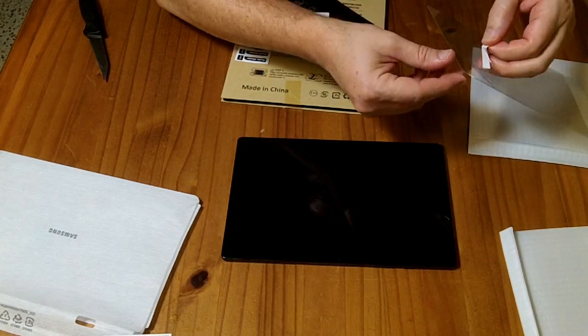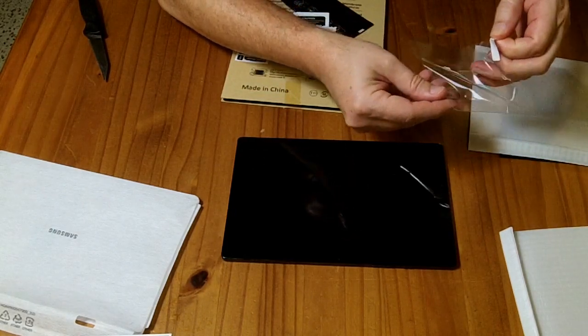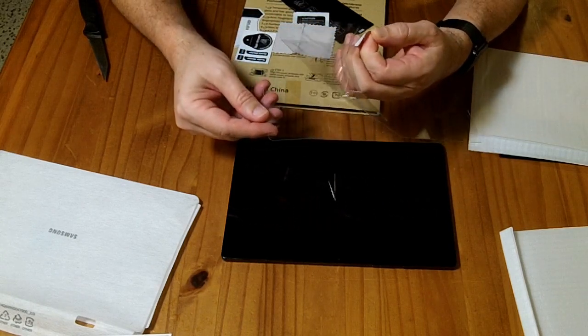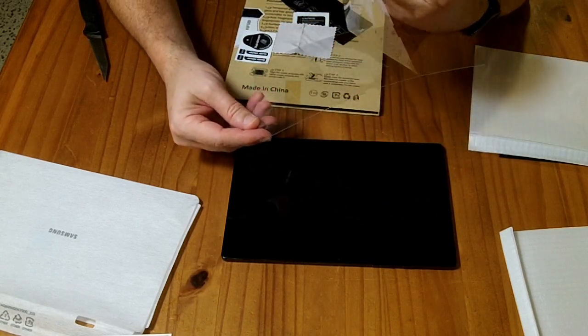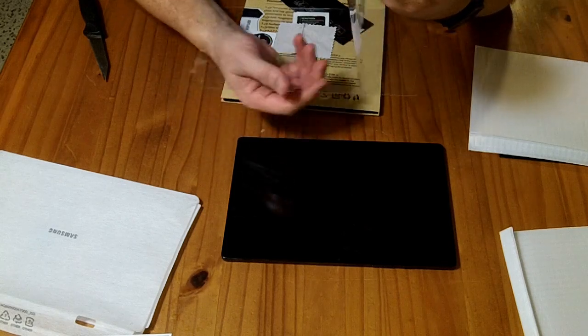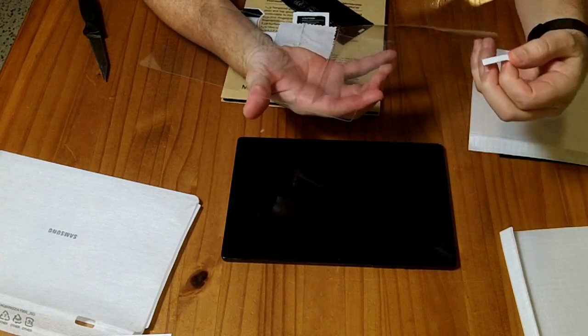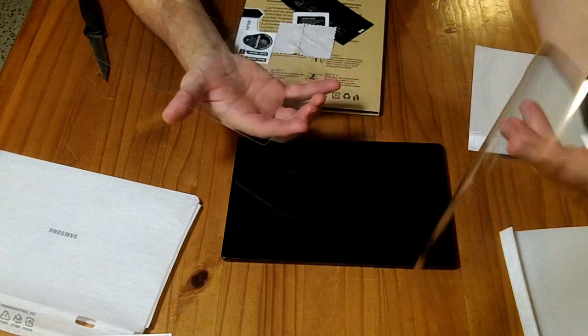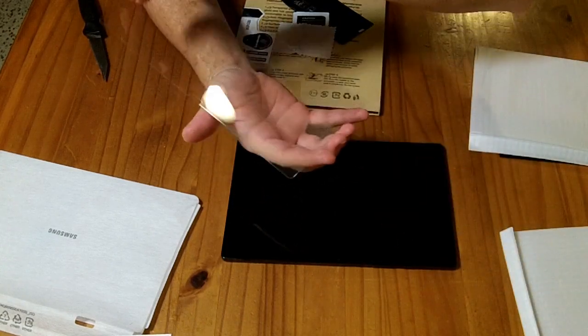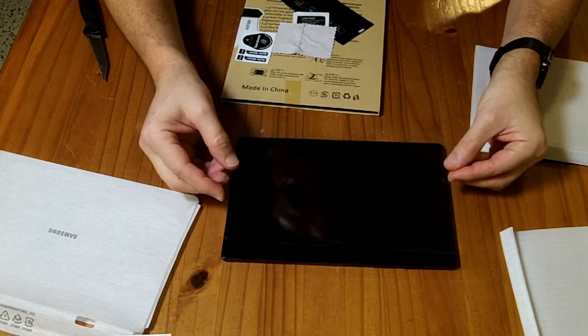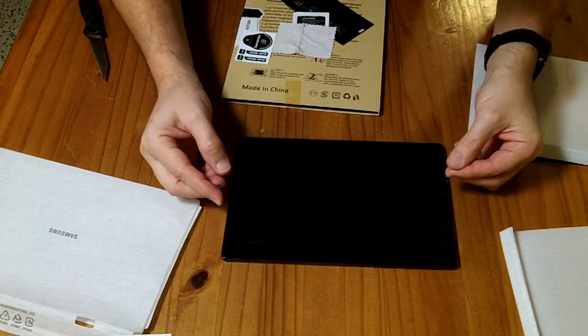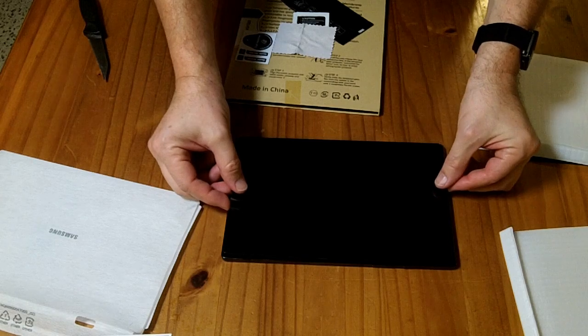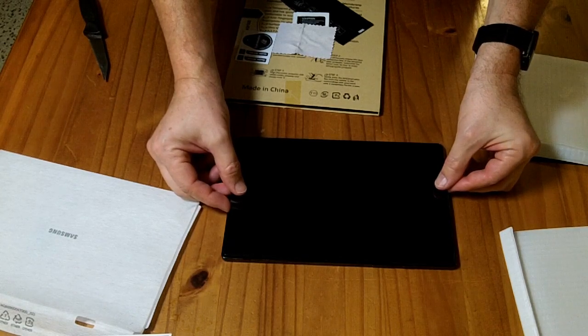So we are going to very slowly peel this off. And I am going to try very hard to not touch this side of my little plastic protector. I am just touching the edges here. And we are going to set this down as carefully as I can.